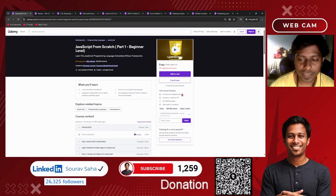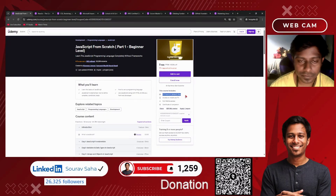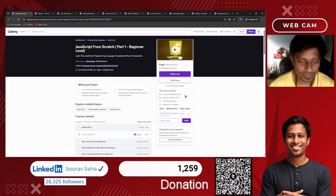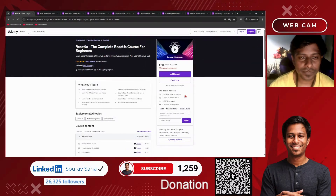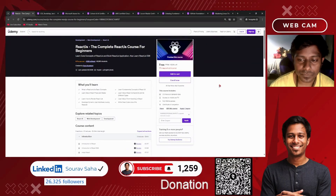Next, we have a JavaScript course with 4-plus hours of course time. We also have a ReactJS course with more than 3 hours of course time.